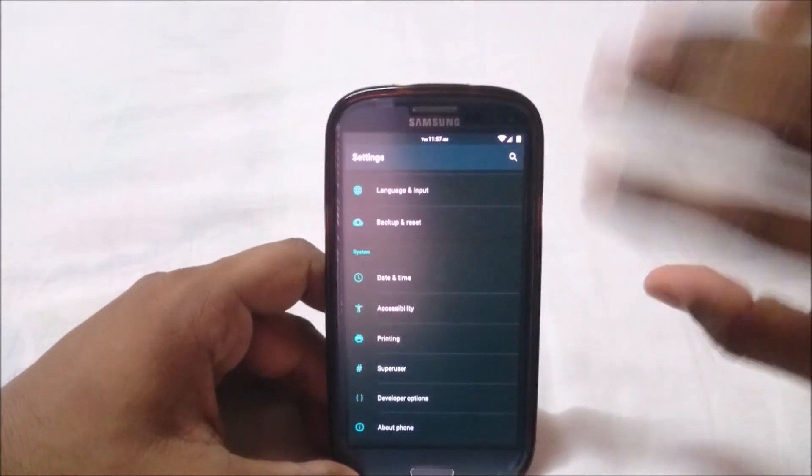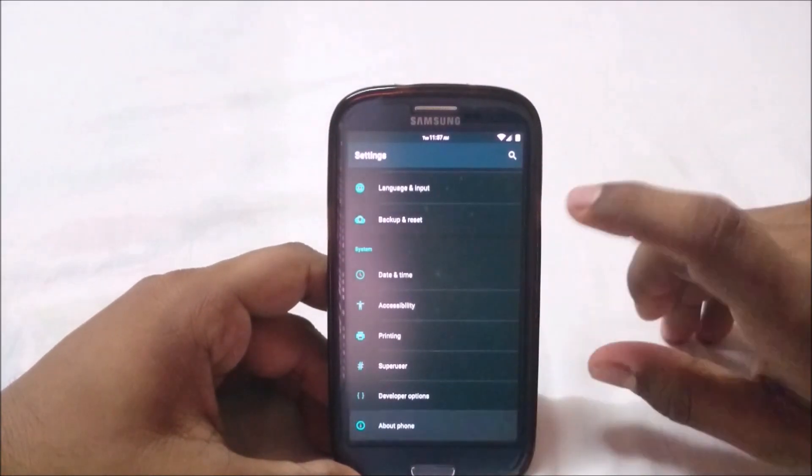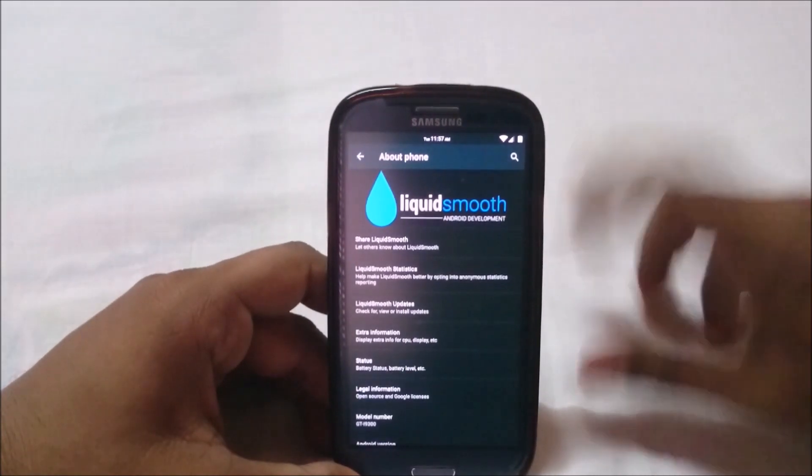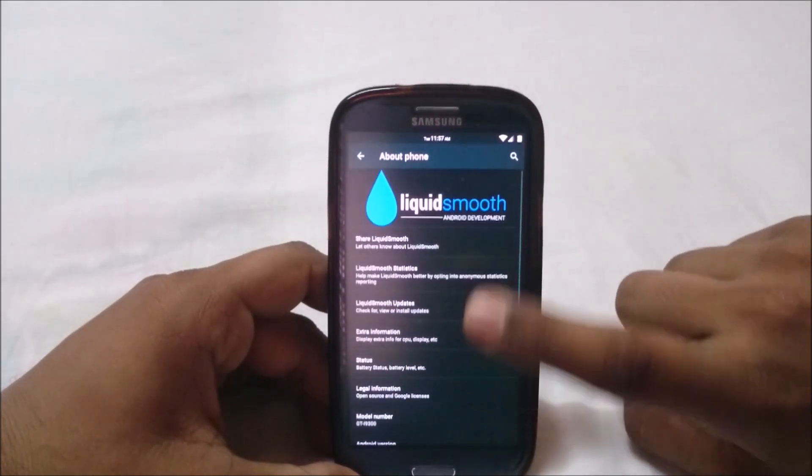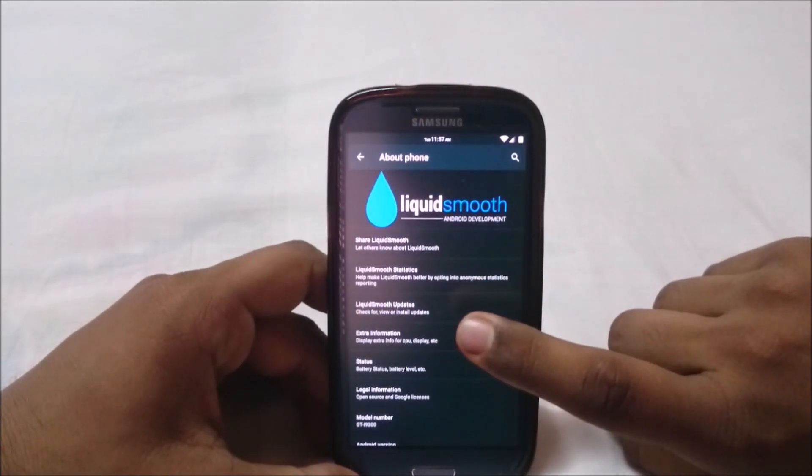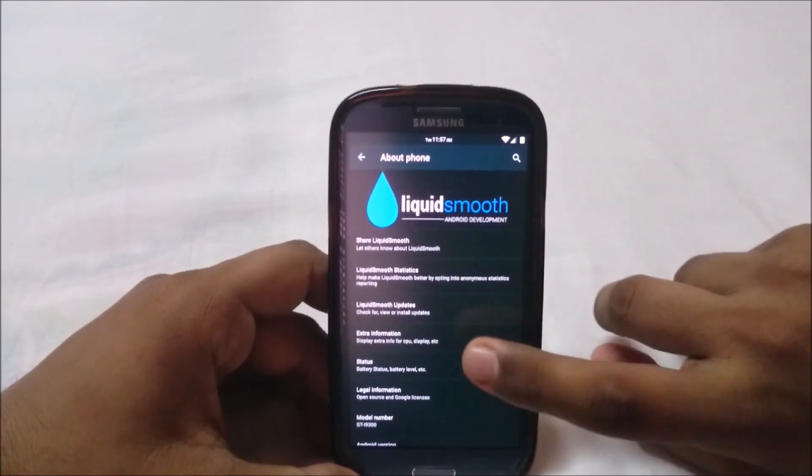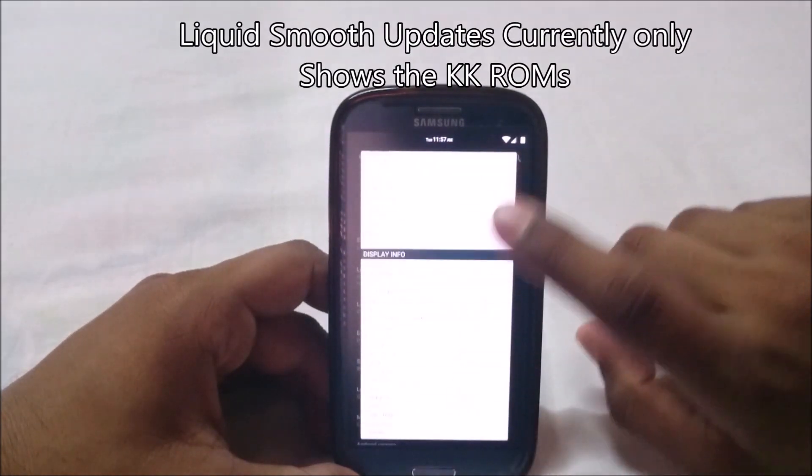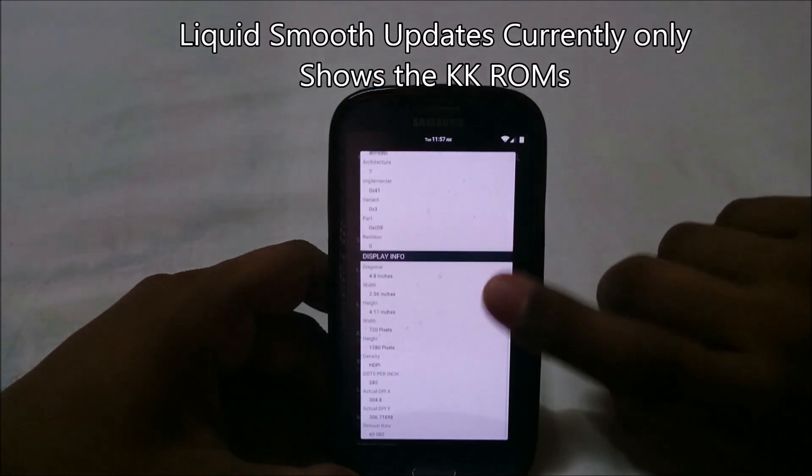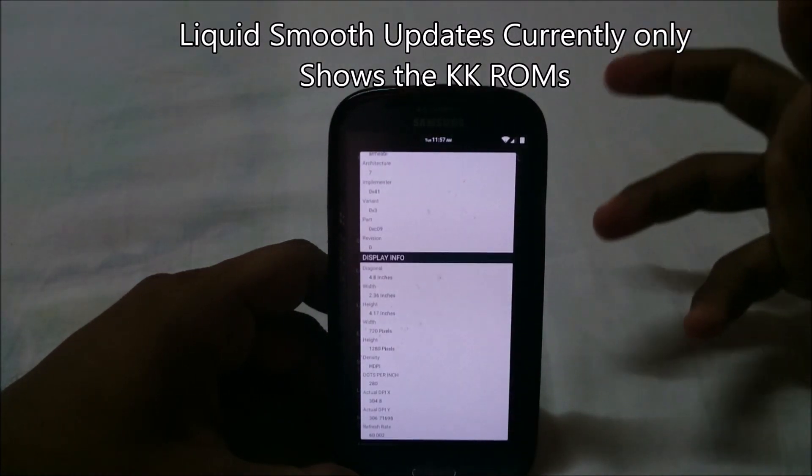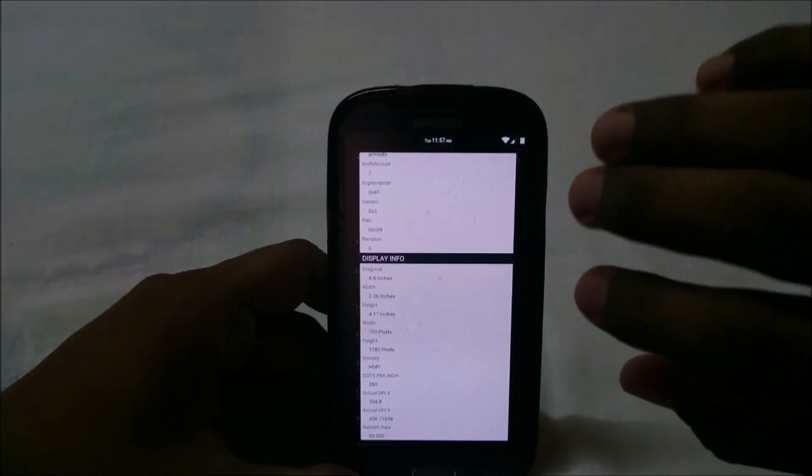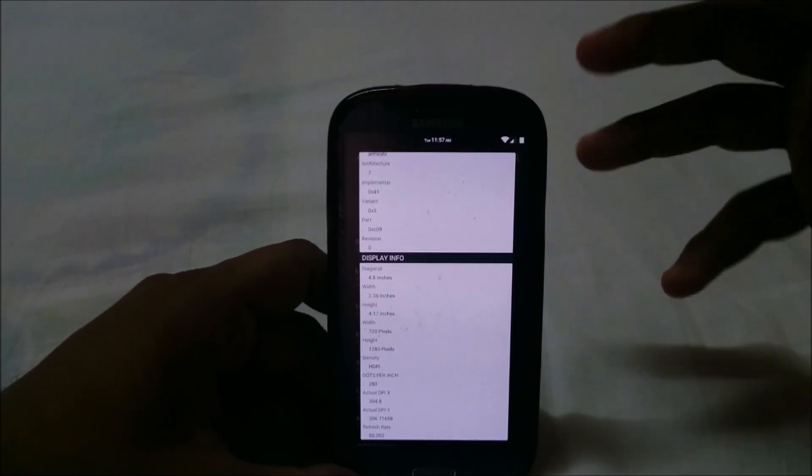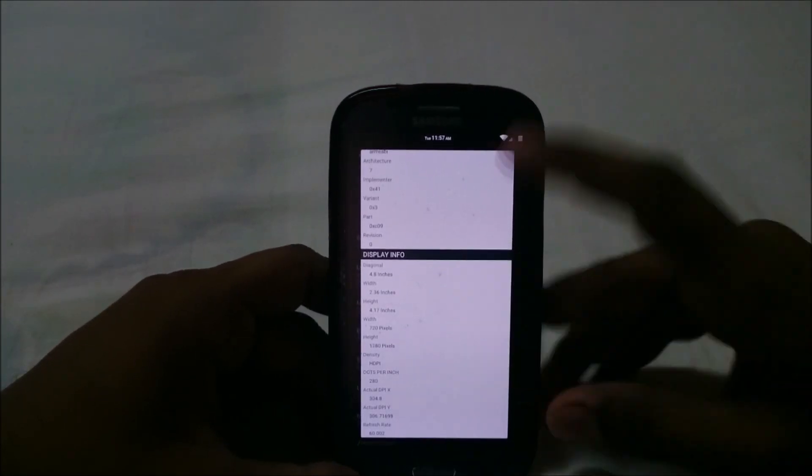Let's go to About Phone. You can see Liquid Smooth Android Development. It has Liquid Smooth statistics, Liquid Smooth updates, extra information about our phones, etc.